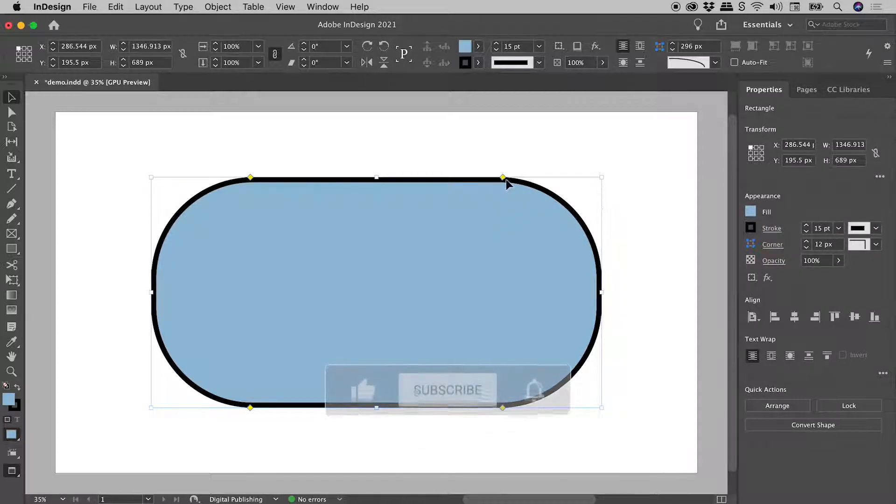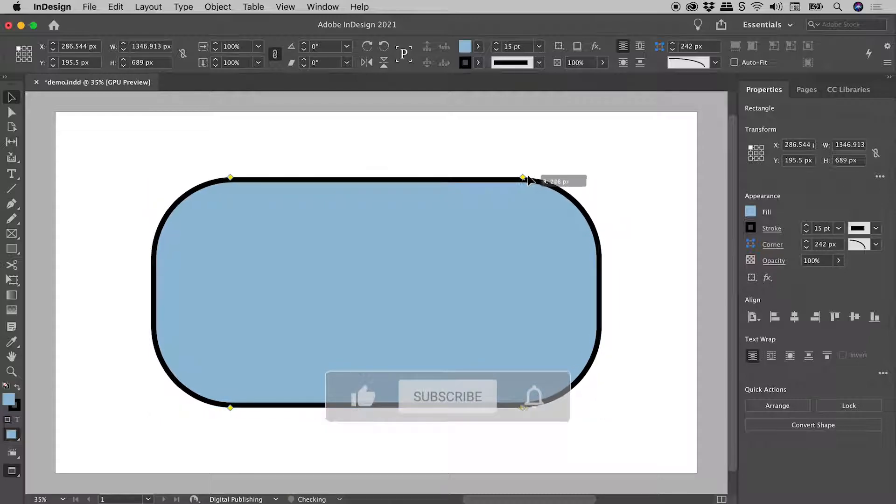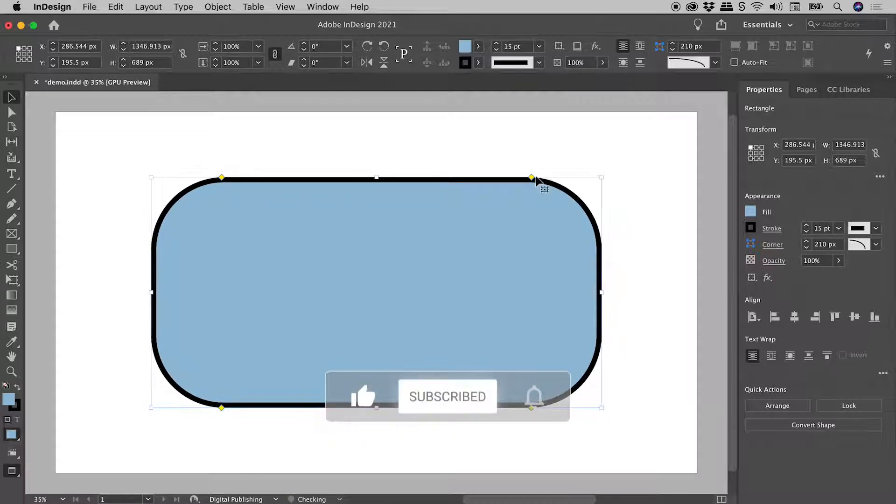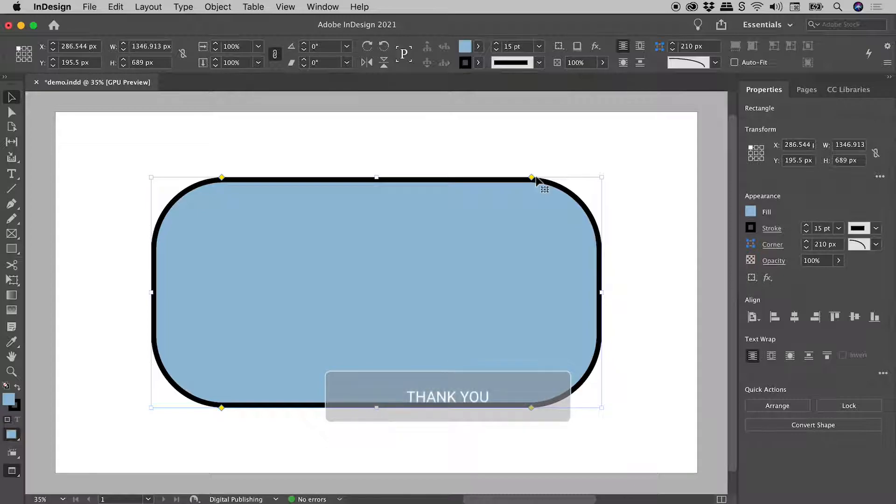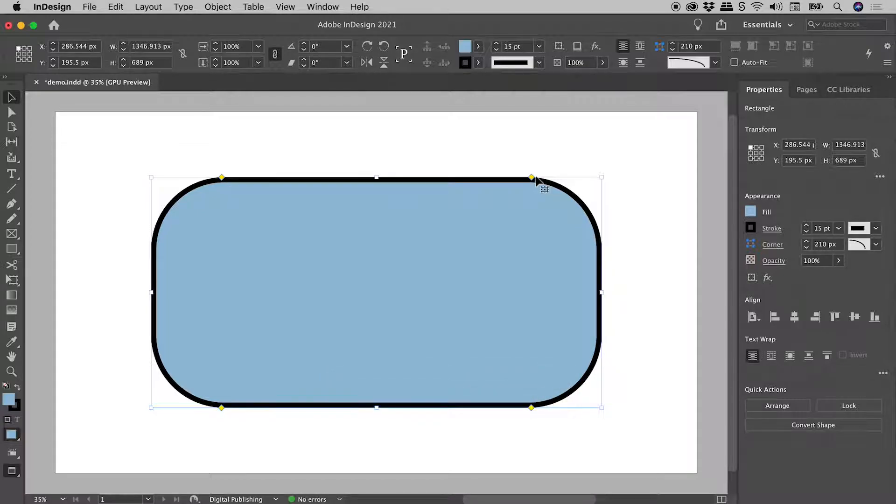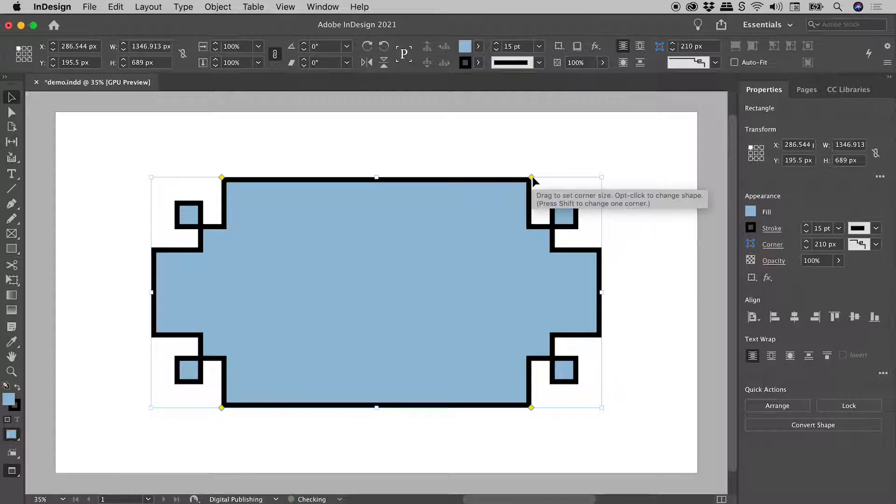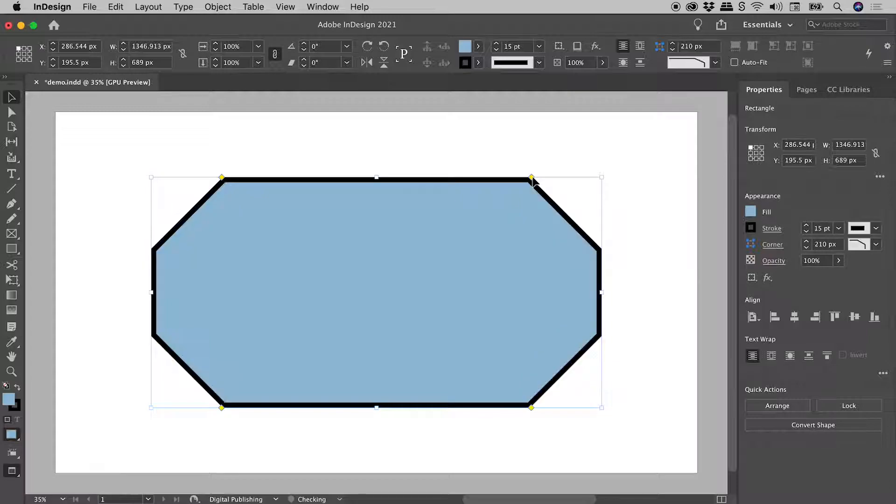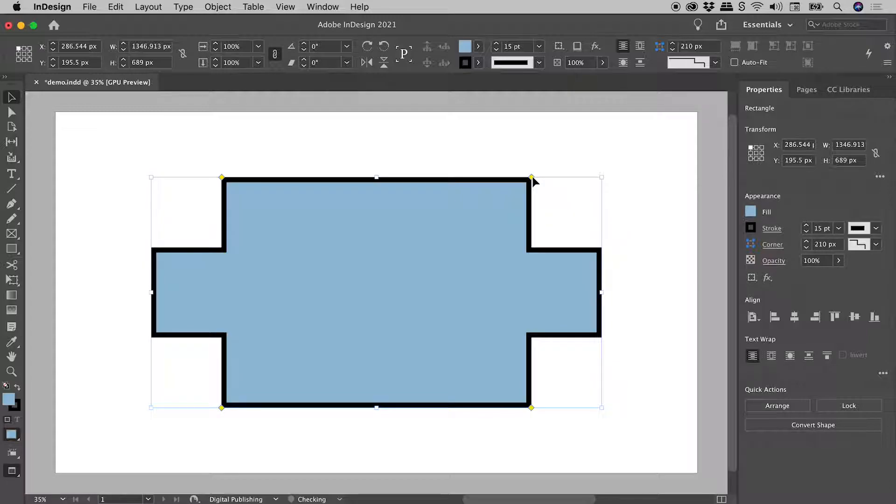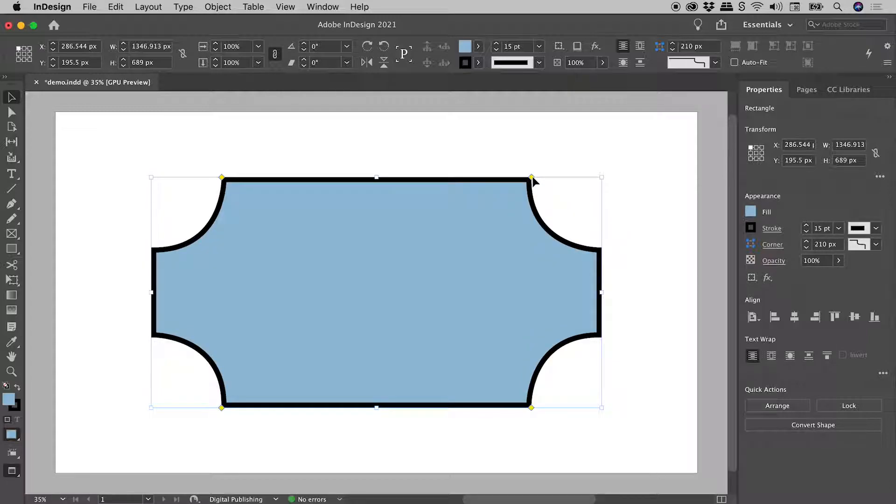Now there are multiple corner types available. To see them, simply hold down the Alt or the Option key and click on the yellow diamond. So holding down Alt or Option, clicking on the yellow diamond, I can cycle through those. When you get to the last option...